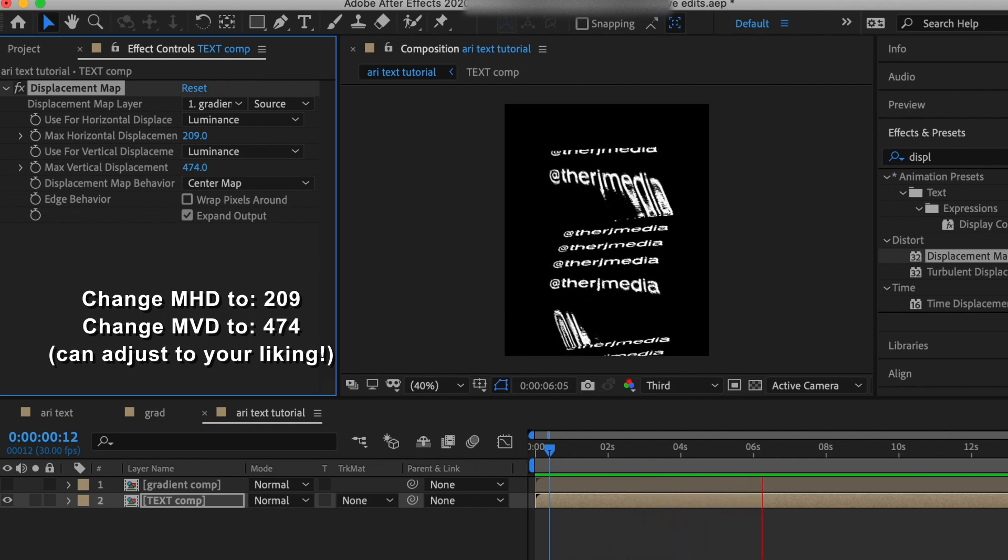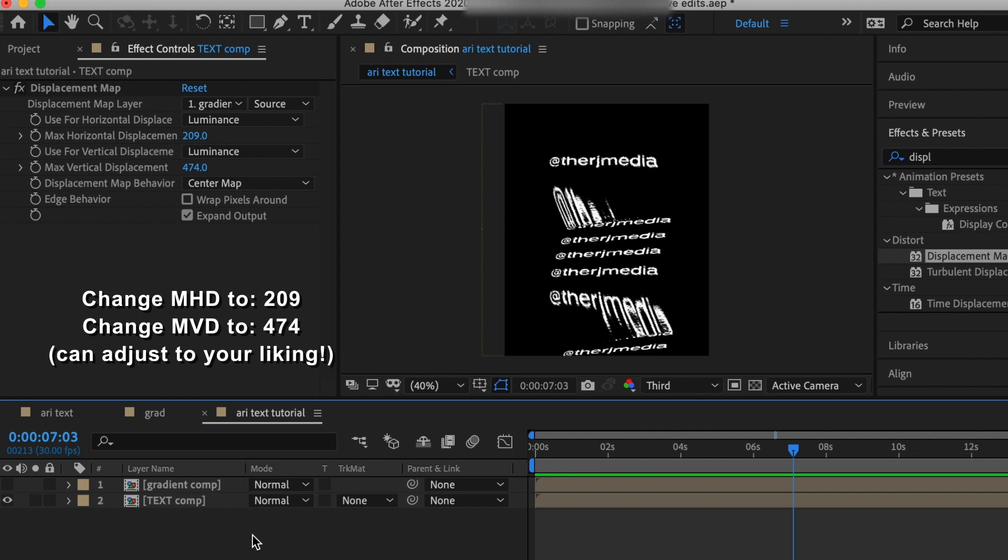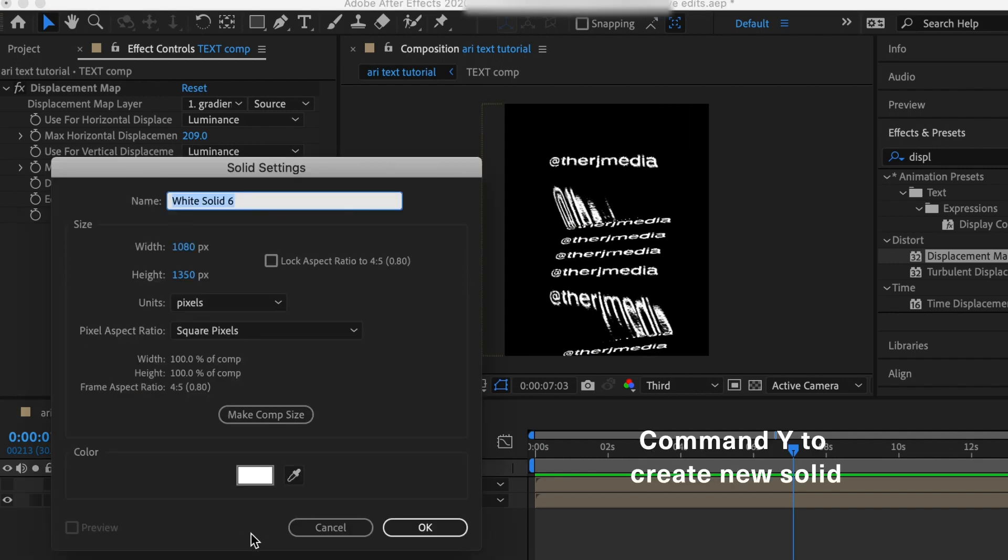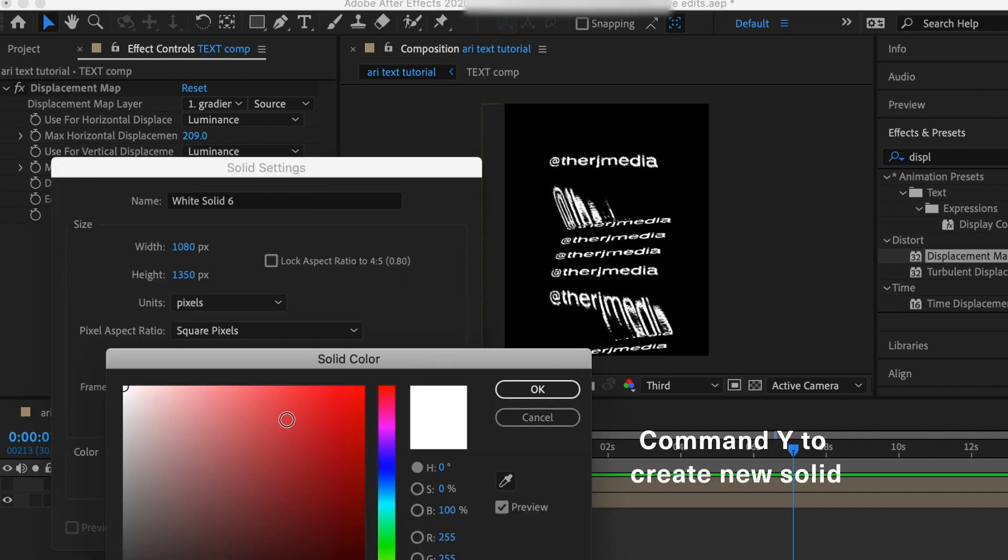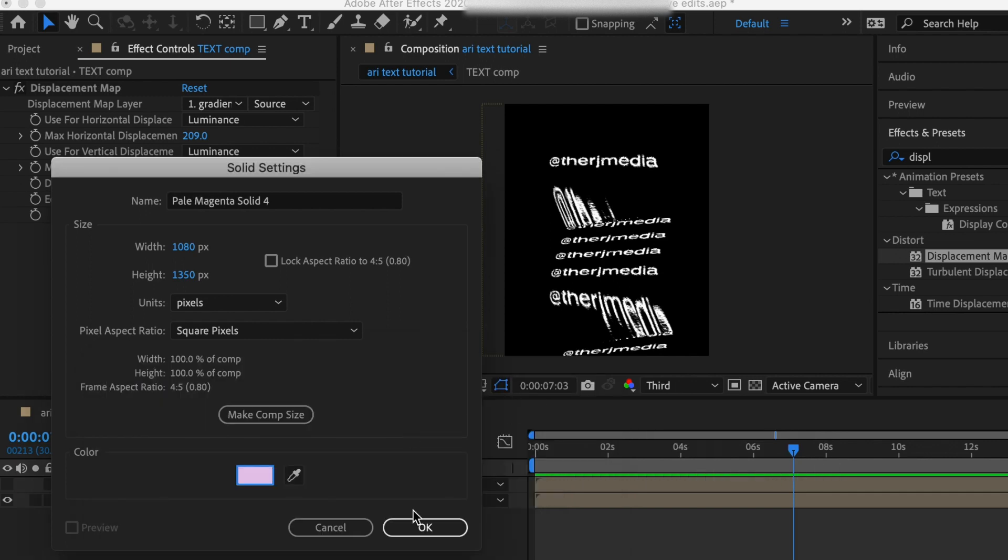I'm liking how this is looking. Now I'm going to hit command Y and create a new solid. I did like a pale pink. In Ariana's promos it tends to be like a pale blue, but you can customize it and do whatever you want.